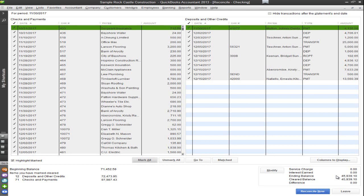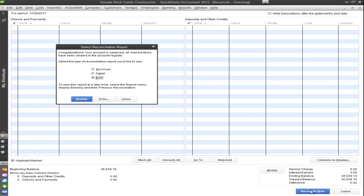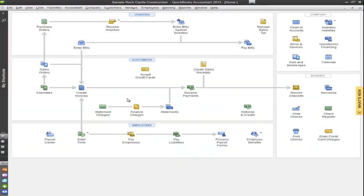Now the best thing to do is to go back and make sure that you fix the problem so when you do the difference will be zero. Once it is zero go ahead and hit reconcile now. Once that is completed go ahead and hit closed and now you've successfully reconciled your bank account.